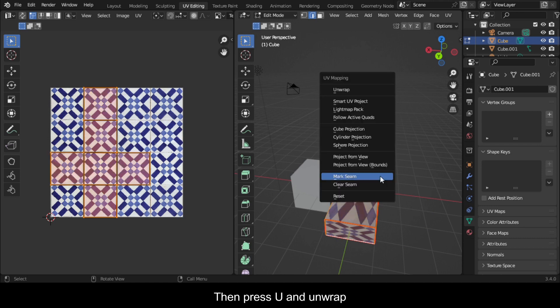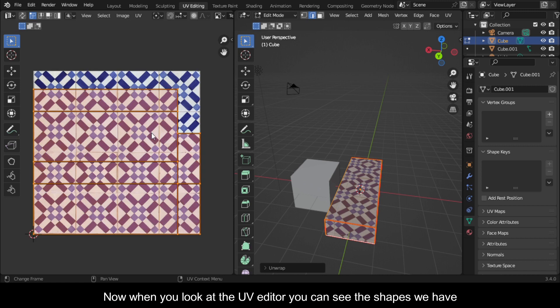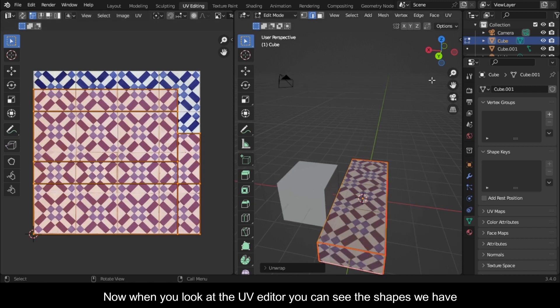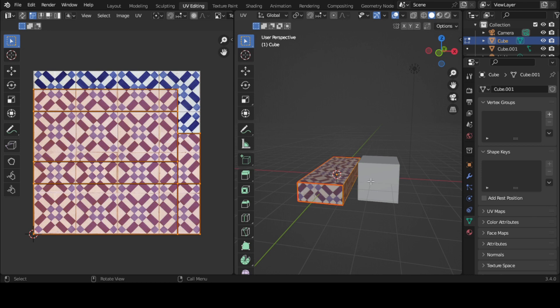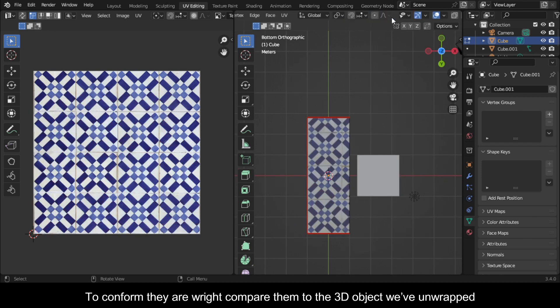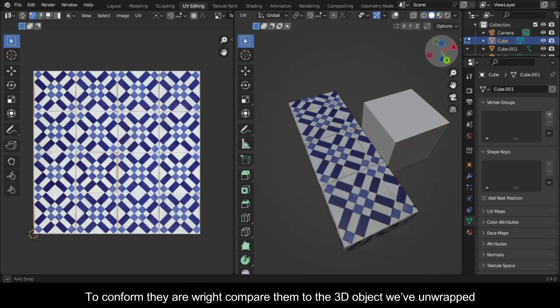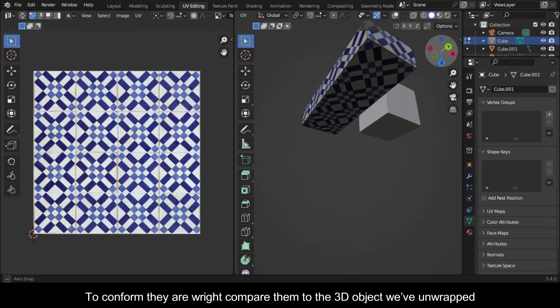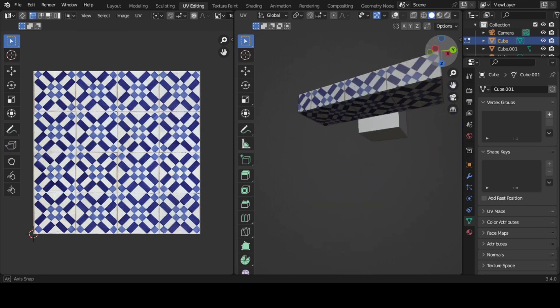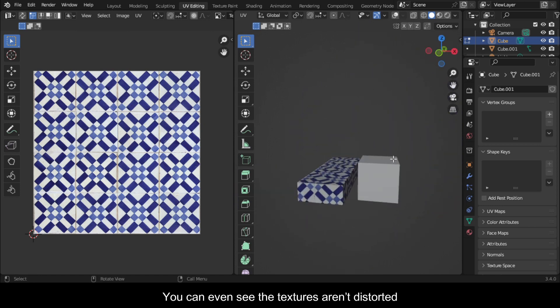Then press U and unwrap. Now when you look at the UV editor, you can see the shapes we have. To confirm they are right, compare them to the 3D object we've unwrapped. You can even see the textures aren't distorted.